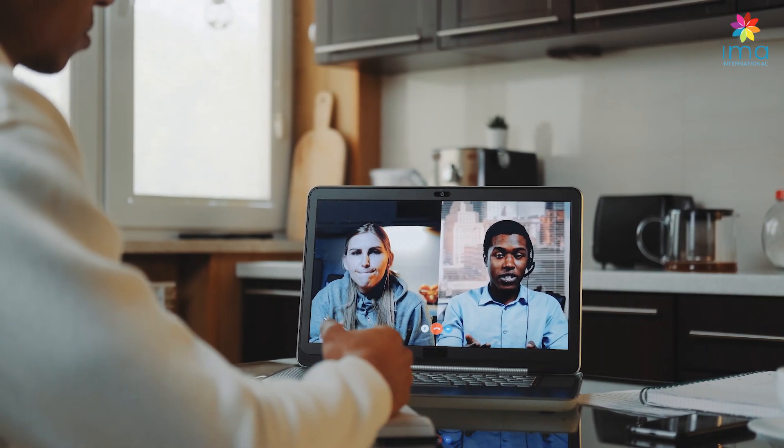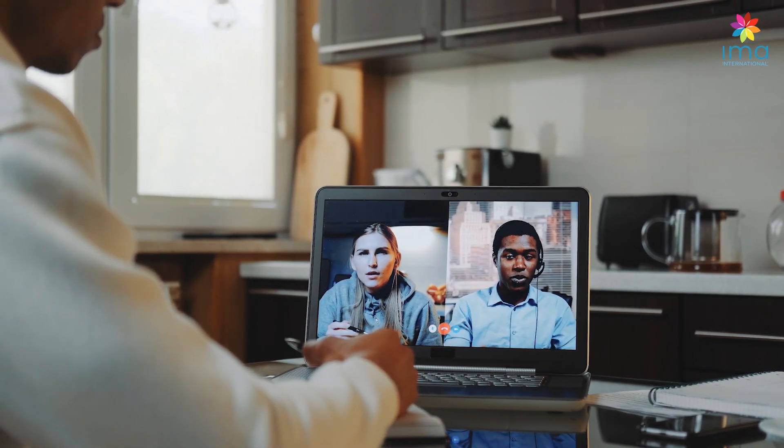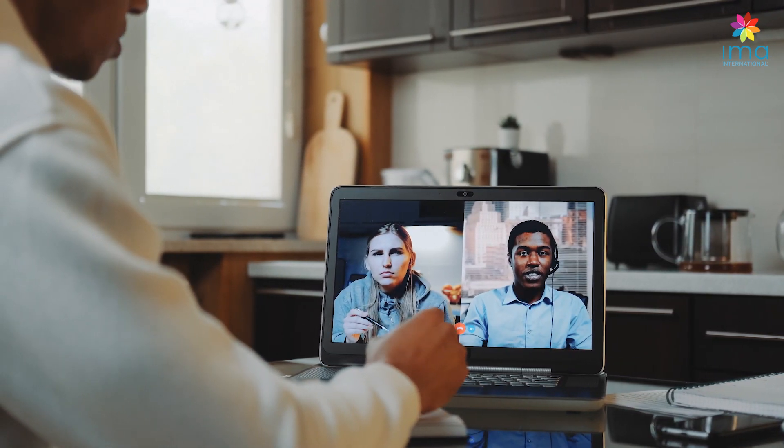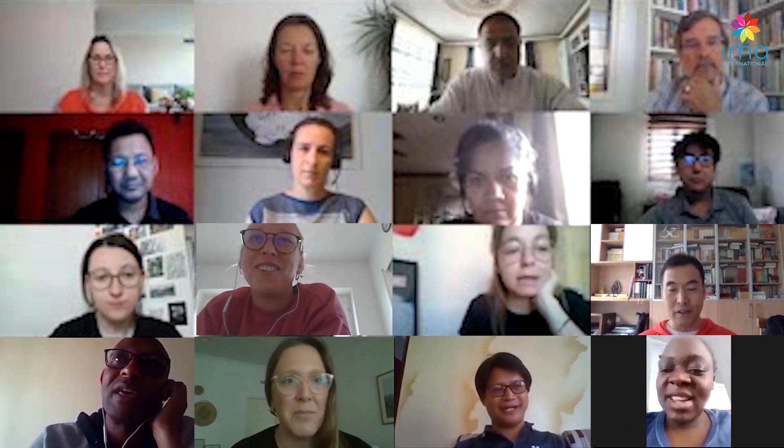Alongside presentations and video inputs, written resources and web links, there will be six guided webinars lasting around 90 minutes, with your peers and your facilitators.